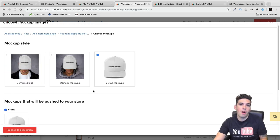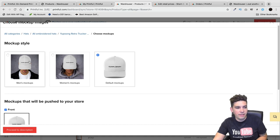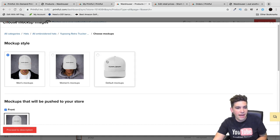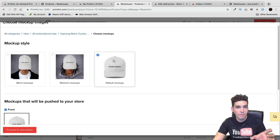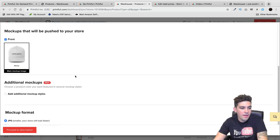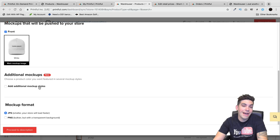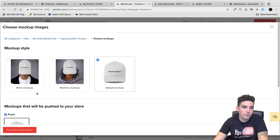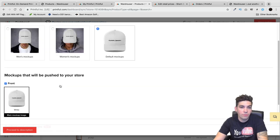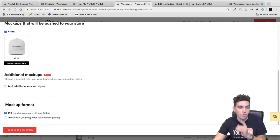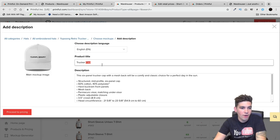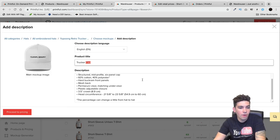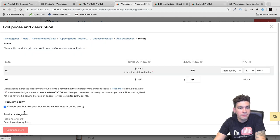For every product you can do mockups. It gives them an image of someone wearing the hat, or you can have the picture of the hat itself. You can select the PNG and JPEG file and add additional mockups. They'll be in the gallery of your WooCommerce store. You give the product title, it'll autofill the description, and then click proceed to pricing.